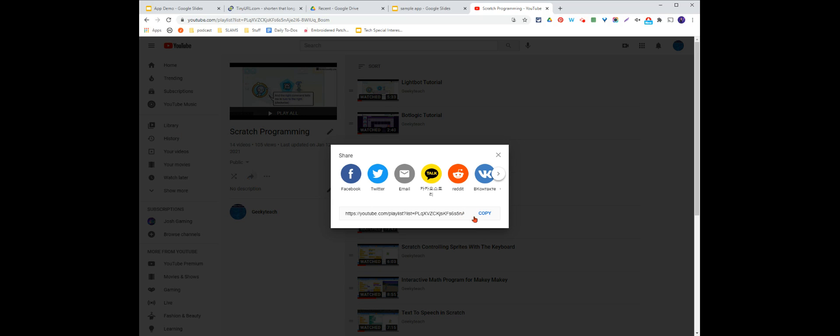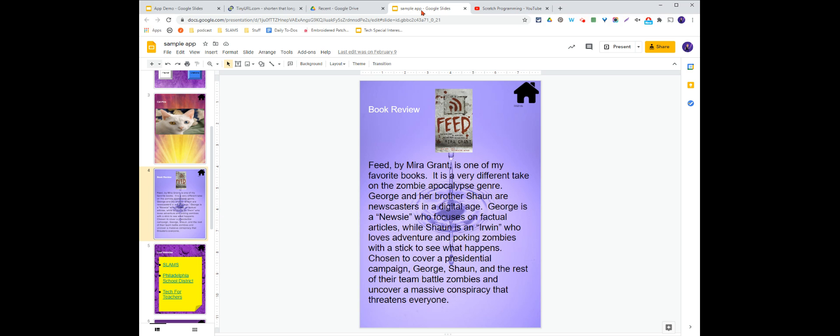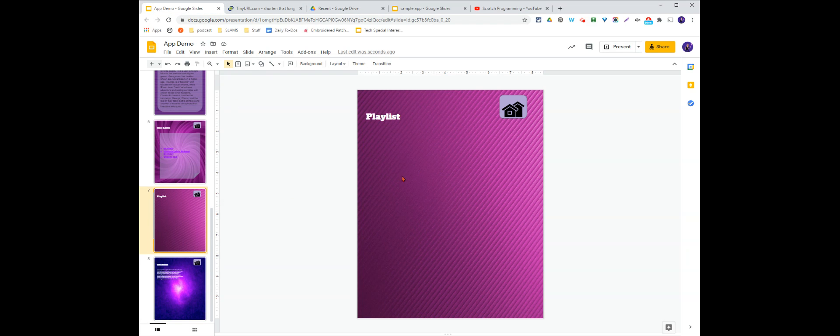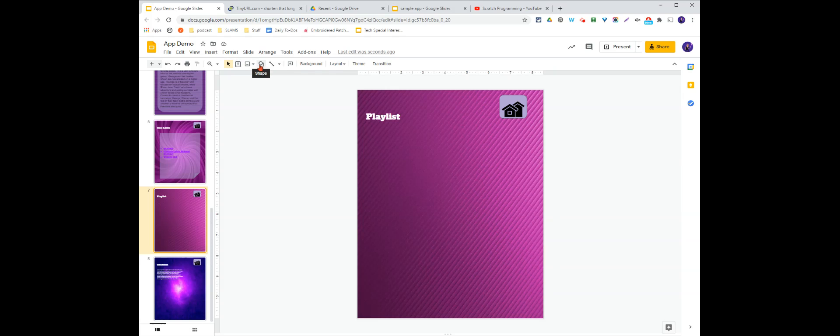Click the share button, copy the link. And then on my app, I can add a button, I can add an image, I can add text, and link it directly to my playlist.